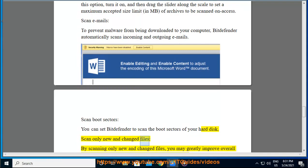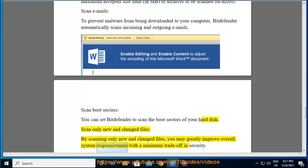Scan Only New and Changed Files. By scanning only new and changed files, you may greatly improve overall system responsiveness with a minimum trade-off in security.